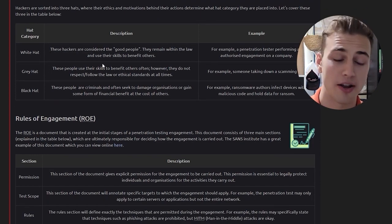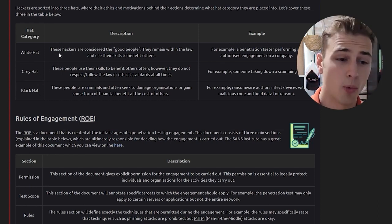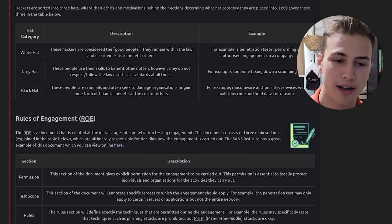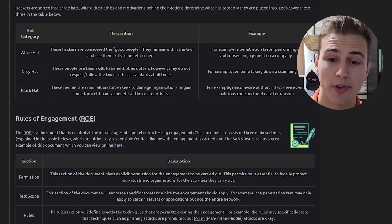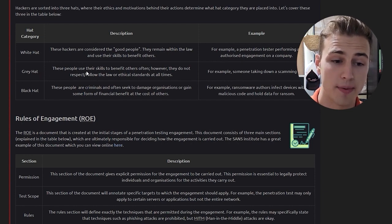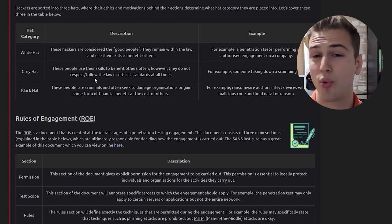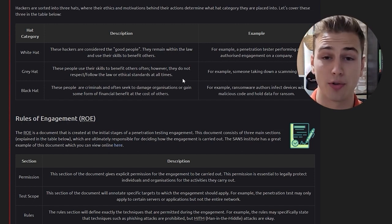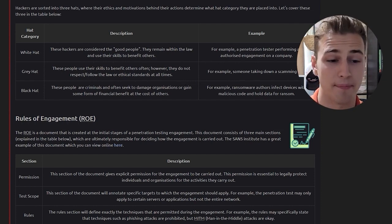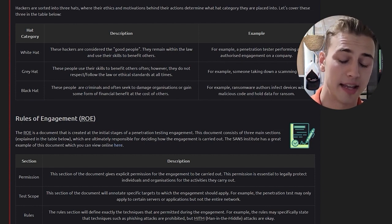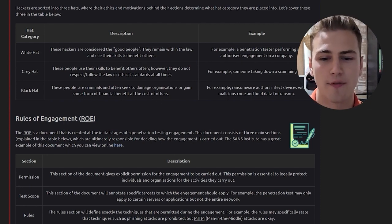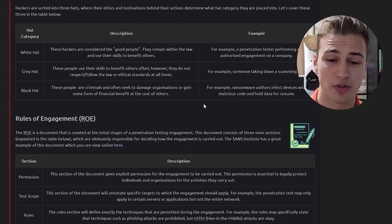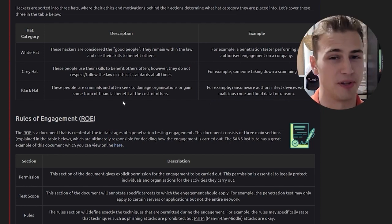Hackers are sorted into three hats where there are ethics and motivations behind their different actions. As we can see here in the table we have the white hat, gray hat, and black hat. White hat hackers are considered the good people. They remain within the law and use their skills to benefit others. Gray hat are people that use their skills to benefit others often, however they do not respect or follow the law of ethical standards at all times. Black hat hackers are criminals and often seek to damage organizations or gain some form of financial benefit at the cost of others.